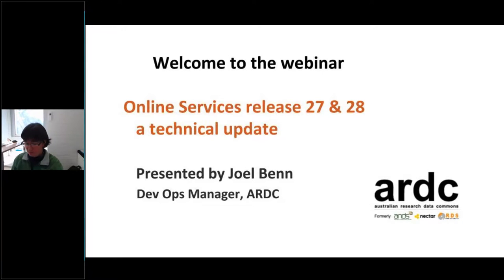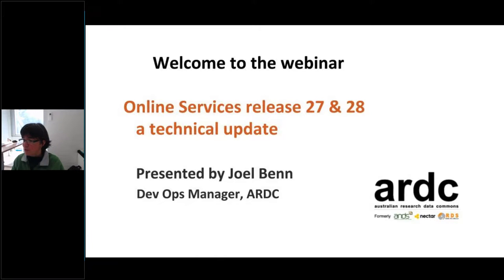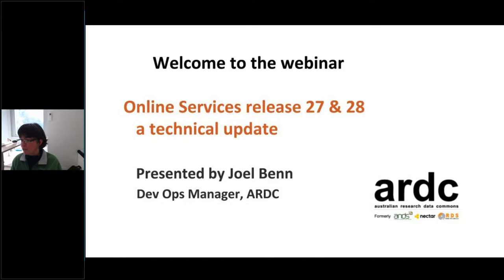Good afternoon everybody. My name's Geri Ryder. I work with the ARDC, the Australian Research Data Commons, and I'm based in Adelaide. It's my pleasure to welcome you all here today to our webinar where we'll learn about some of the latest updates to our online services and hear from the ARDC DevOps Manager, Joel Benn, who I'm sure many of you are familiar with. I'd like to hand over now to Joel who will take us through the recent changes to ANZ online services.